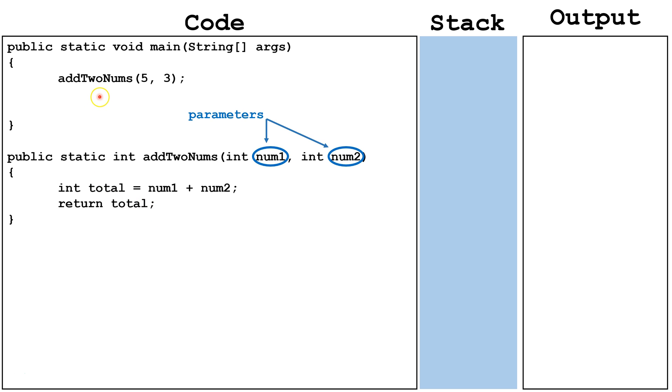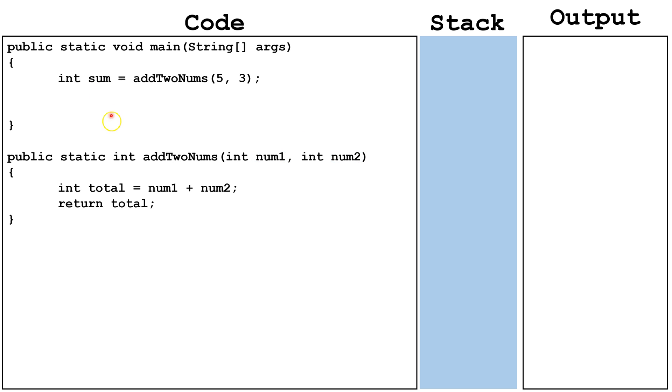However, we're not doing anything with the data that's returned, so it just disappears into the ether. It might make sense to do something like this instead. Here, we're taking the data that gets returned and putting it into a new variable called sum that we can use later.